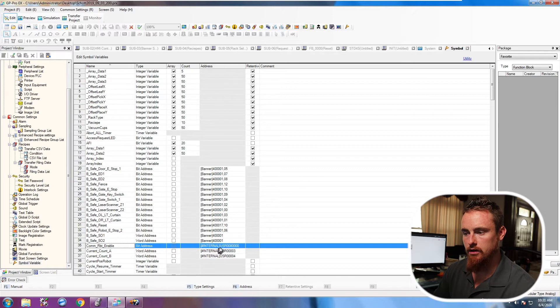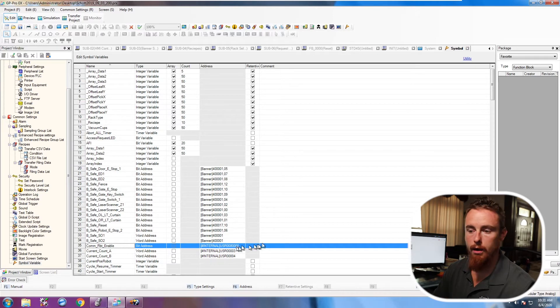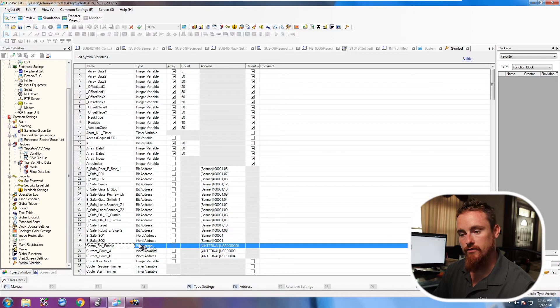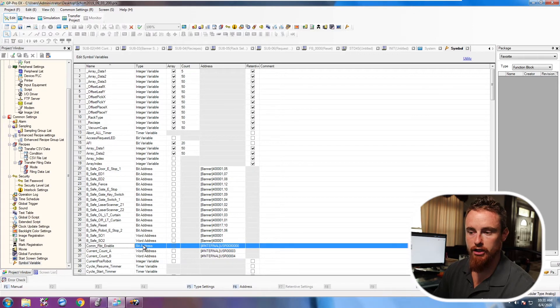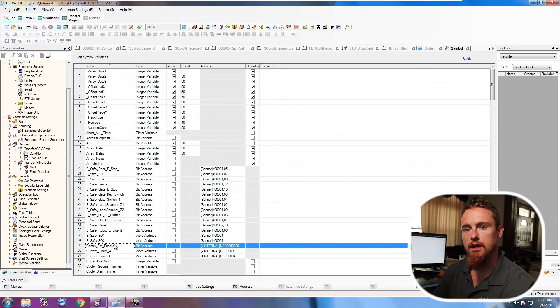I already have it highlighted here. So here's this USR0008, whatever it is. It's a bit address, and I just named it comrobotenable.